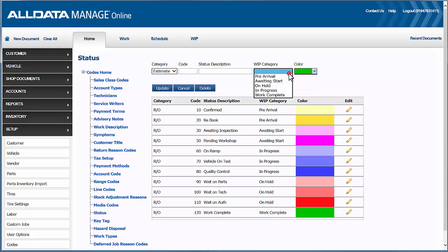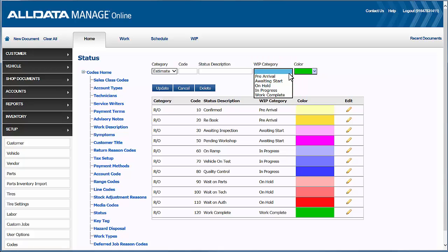Now the default statuses already come assigned to our work-in-progress categories here. If you're currently using your own statuses with your repair orders and scheduler, then you can keep yours - just don't load the default statuses and you simply just assign your statuses to the work-in-progress categories just like the ones here.